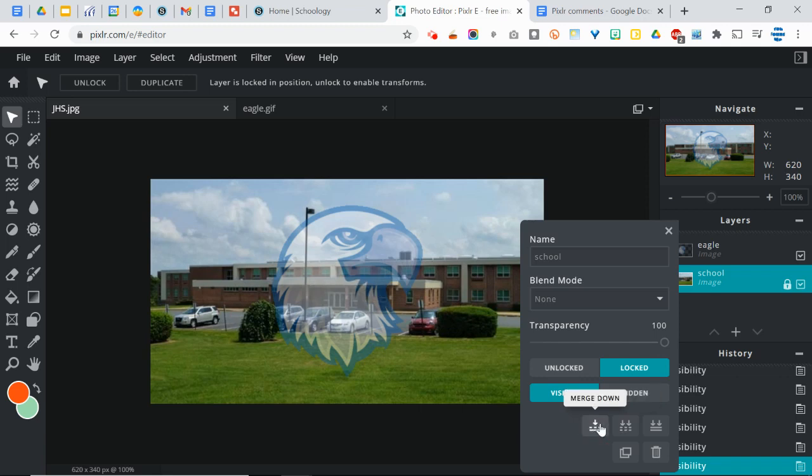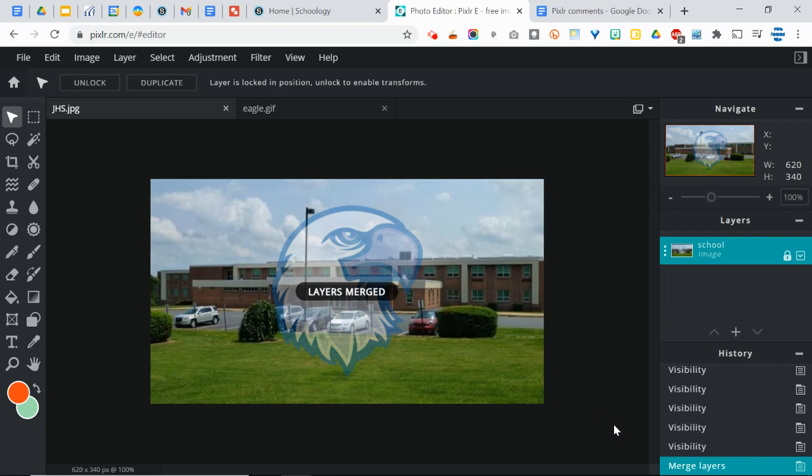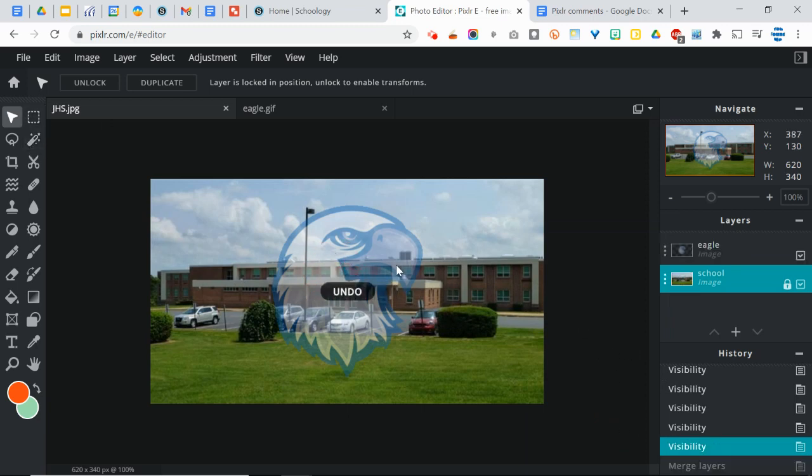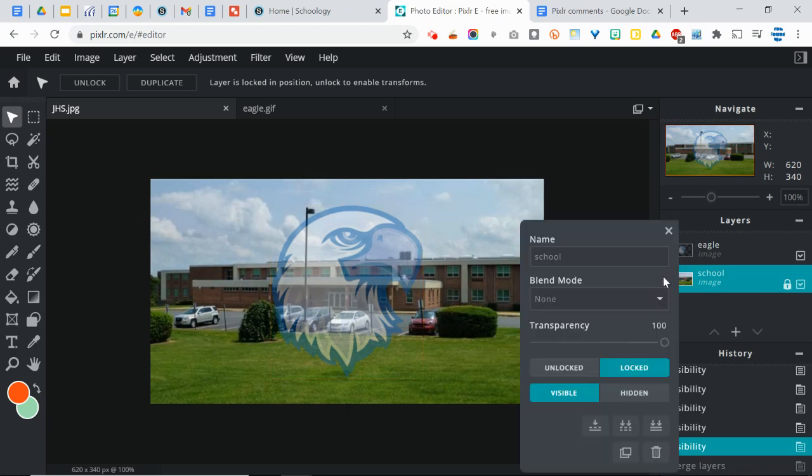The problem is though, they become one layer and now I can't modify the eagle separately from the school. So I'm going to undo and make them their own layers again.